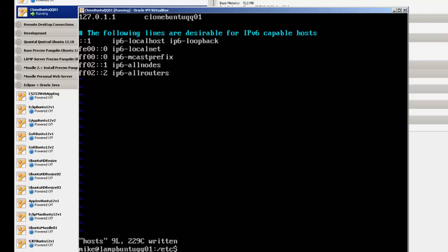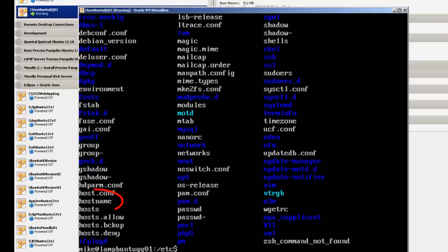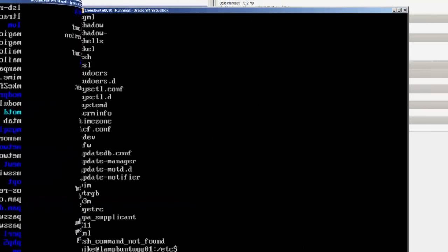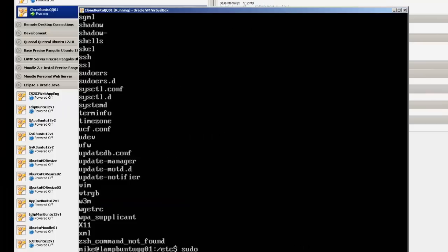Now there's one other file we have to edit, and if we want to, it's the host name file. And so let's do an ls, and let's see if we can find a host name file, and then we're going to do a sudo cp hostname to hostname, back that up.